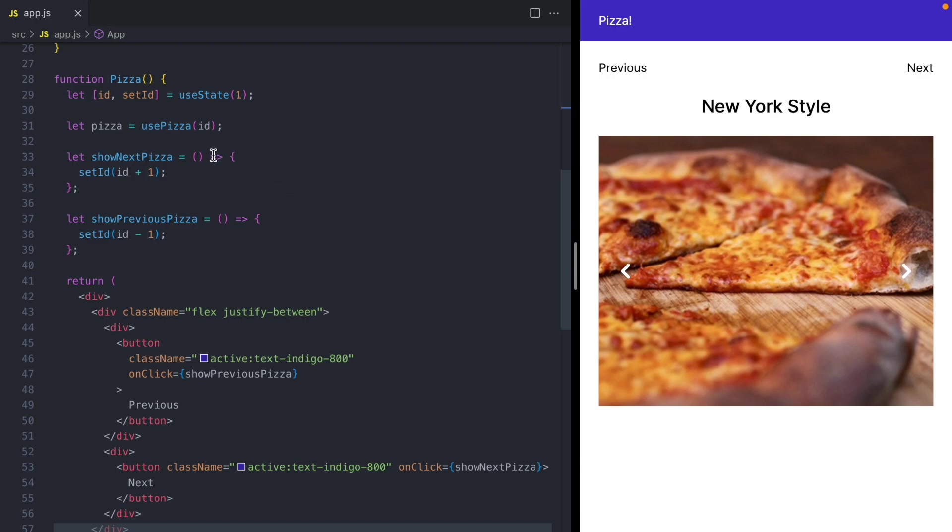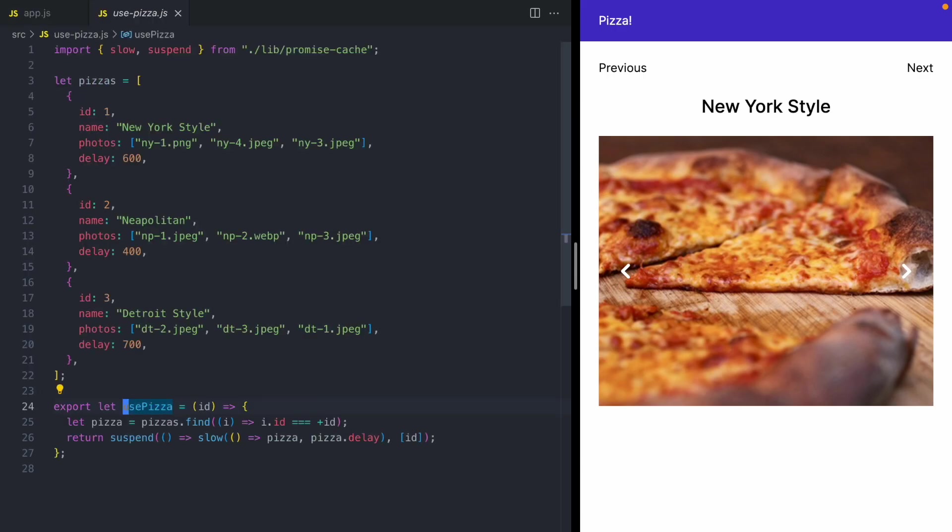Now this use pizza hook right here, this is a hook that fetches the data for the pizza, and that's what causes this component to suspend. So let's take a look at this hook.